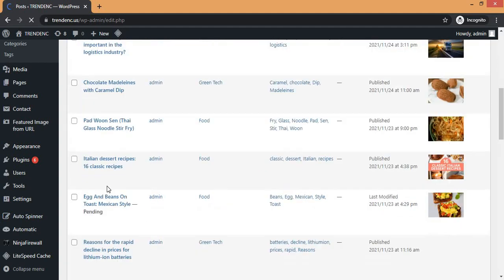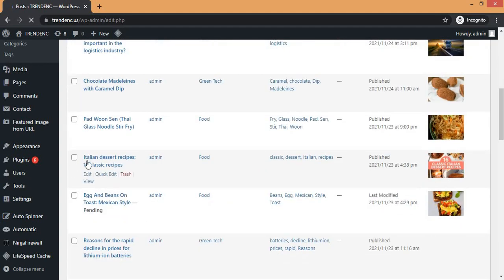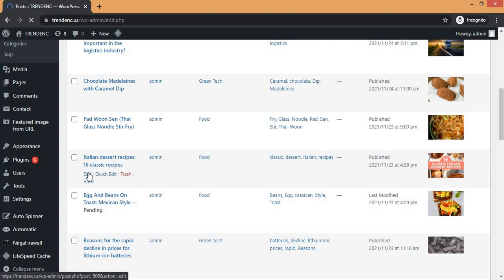If you want to unpublish one post, all you have to do is click on Edit. The easy way to unpublish the post is to move the post to Draft. When you move the post to Draft, you can then decide to take it back at a later point in time. You can get it back either from the Draft or from the Trash folder. Now click on Edit.